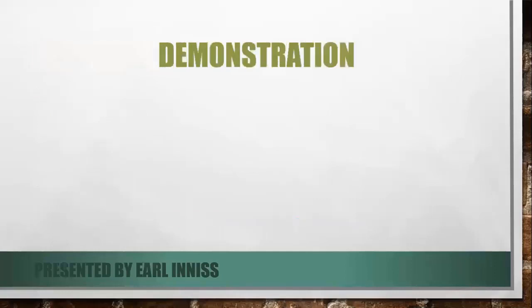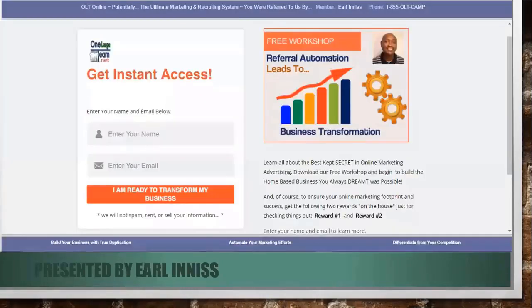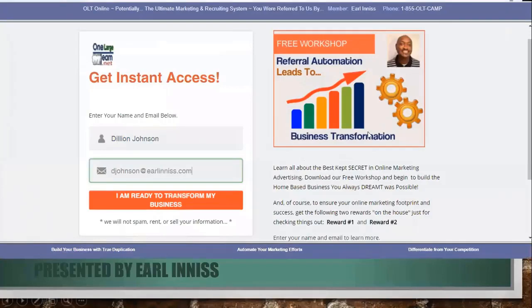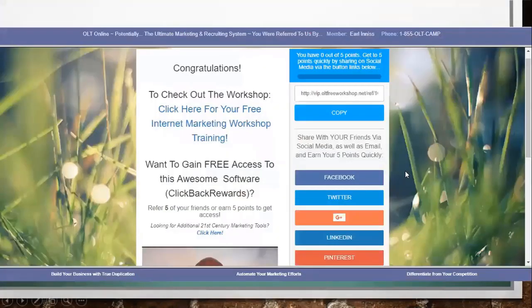Demonstration time — we're going to go through this relatively quickly. Here is an entry point: our OLT free workshop, the entry point into the system. As your prospect comes and visits and inputs their details, they are then redirected to this page — called a thank you page. We offer them an incentive.